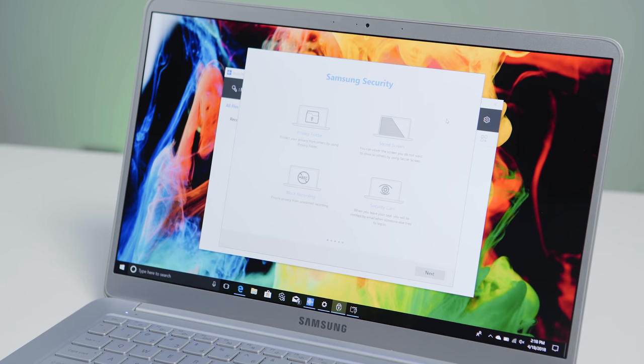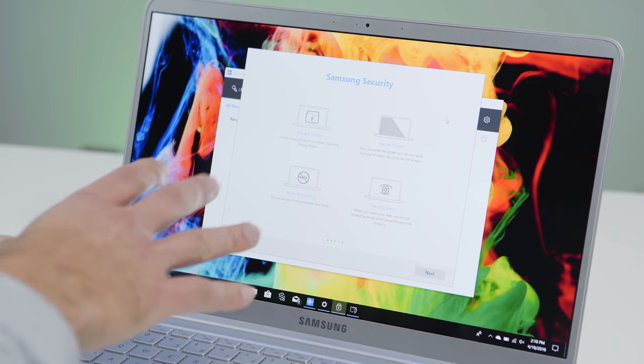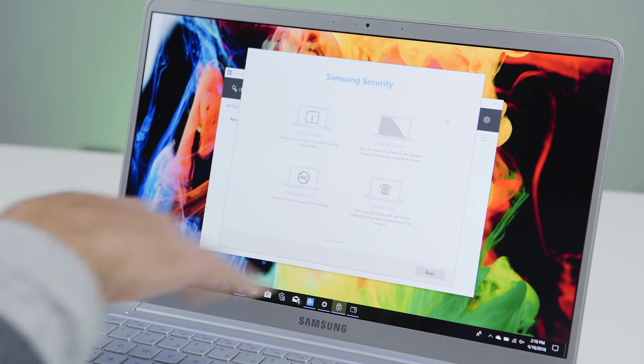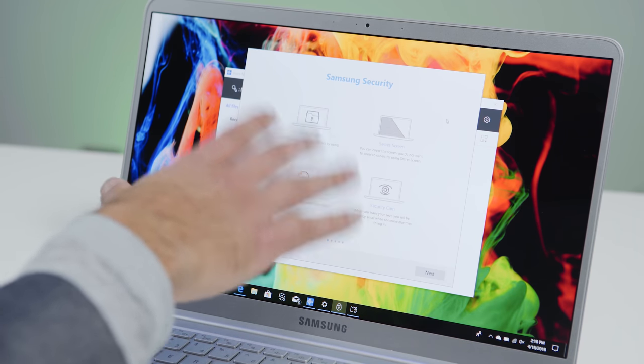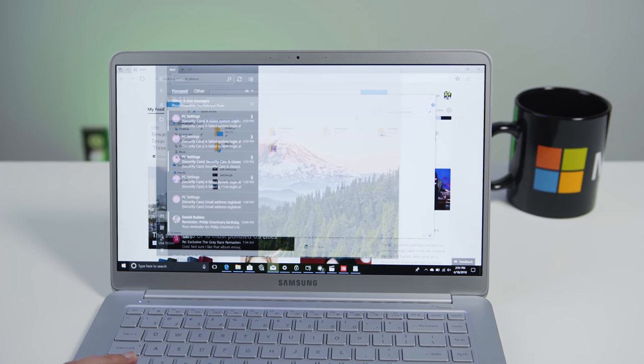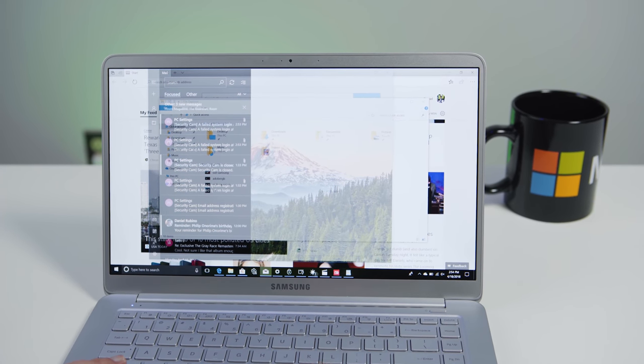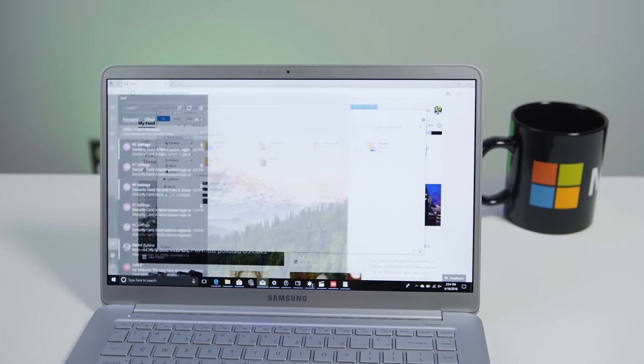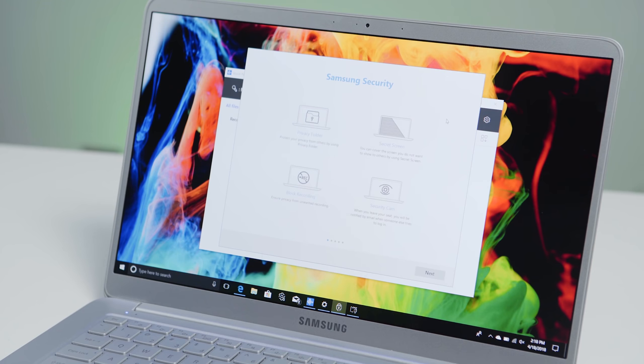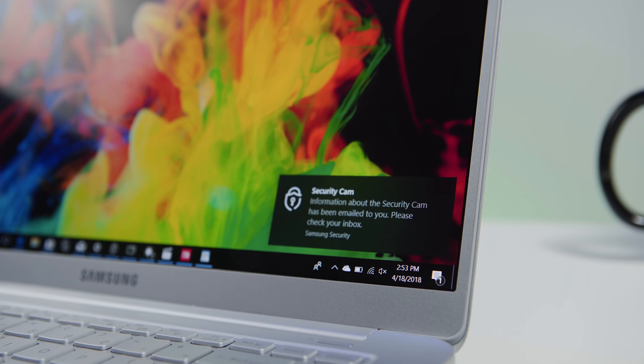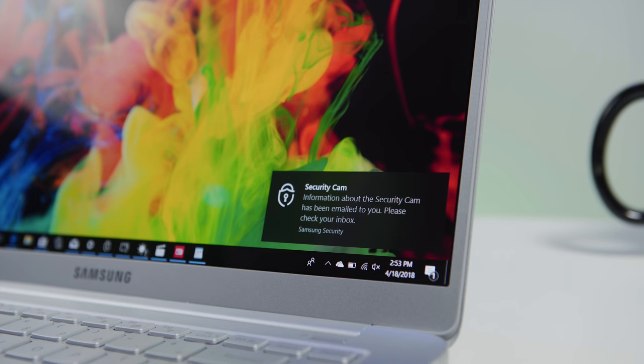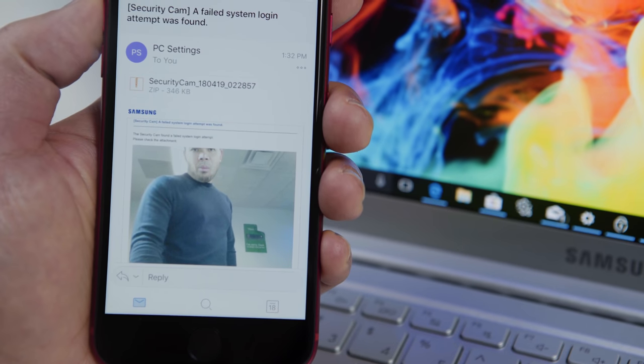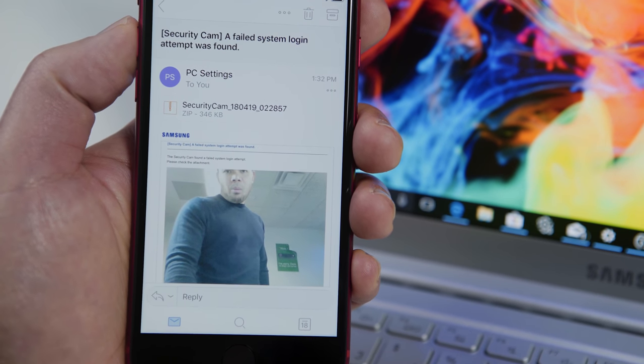And finally, I like this. This is called Samsung Security. So they took this out of last year's model where it was in a separate area. Now it's its own section. So they have a secret screen, which basically is gonna blur your screen, so people can't really read what's on there. You have my favorite though, security cam. So when the device is locked and someone tries to unlock it and fails, the next time you log in, it's gonna email you that that was a failed attempt. And it also snapped their photo, so you know who was trying to hack into your computer.